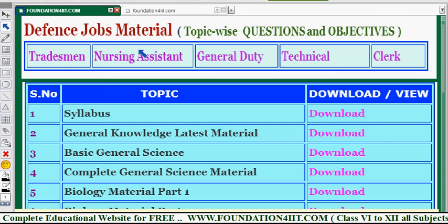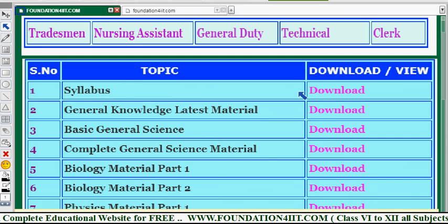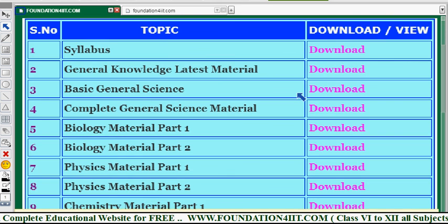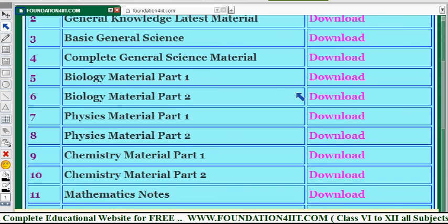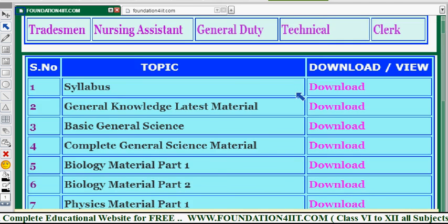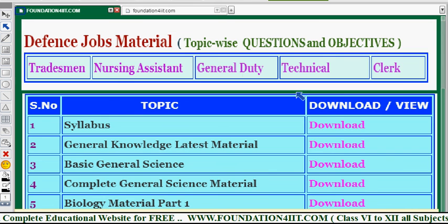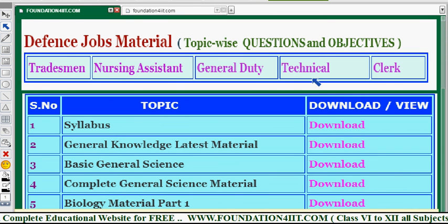The links for these different jobs' study material are provided in the description below. Just go through it whenever you get free time and refer to this important study material.